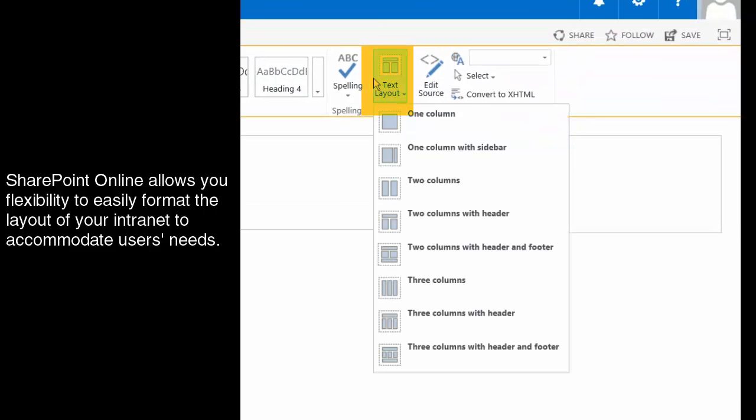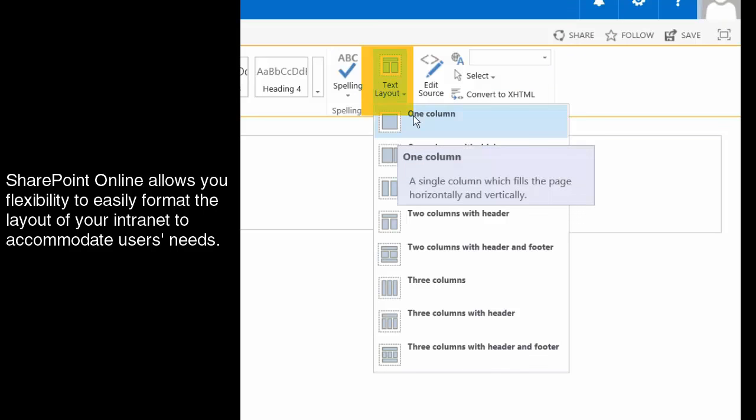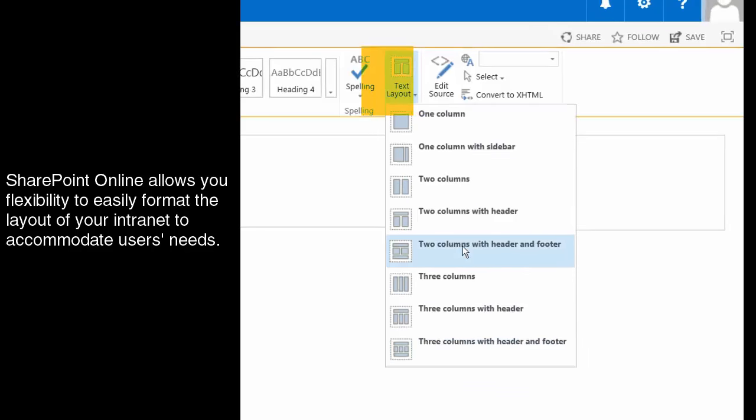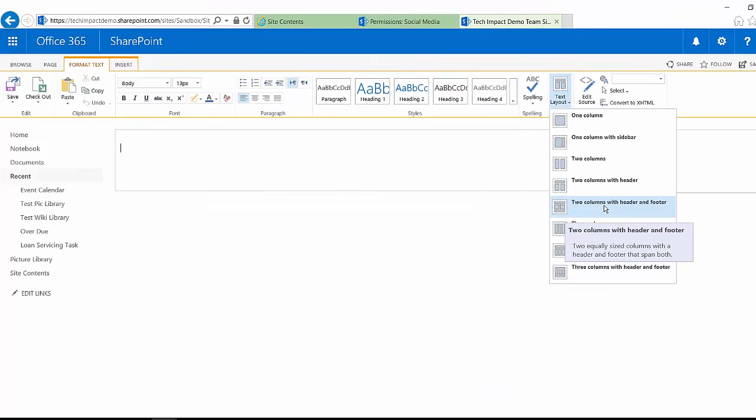So I can change that up and I can do anything from just a single column, just one giant column, all the way up to something as crazy as three columns with a header and a footer. So I'm just going to do two columns with header and footer.